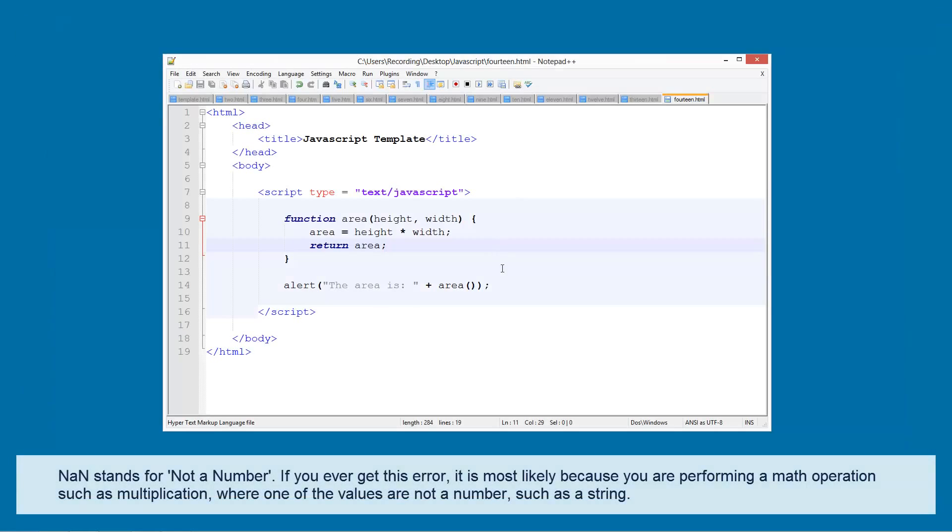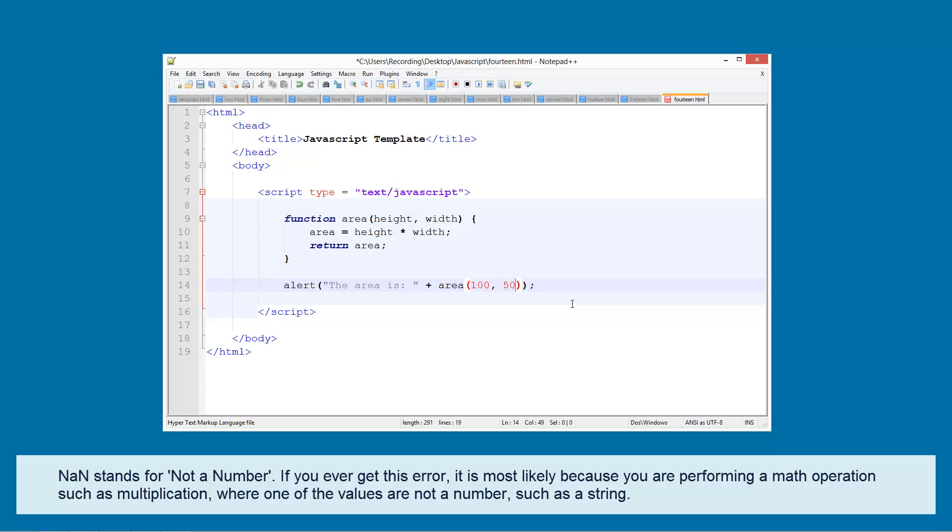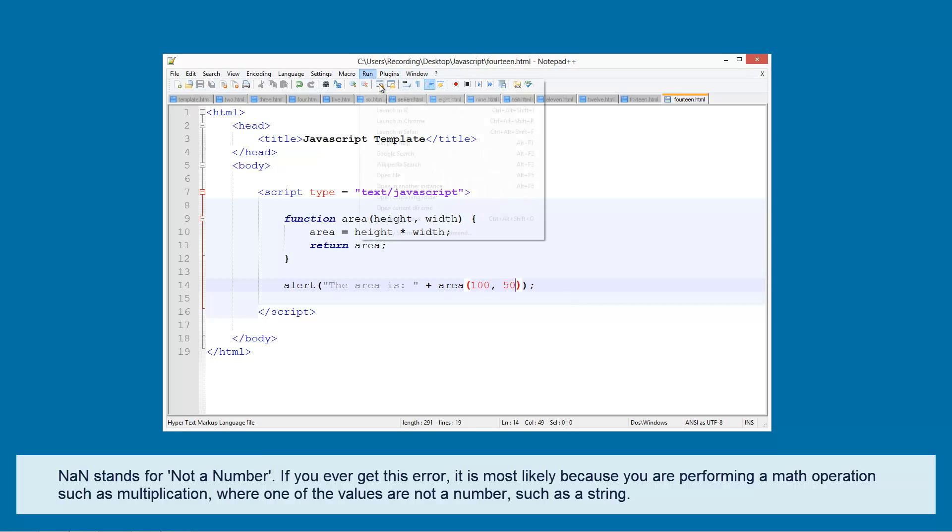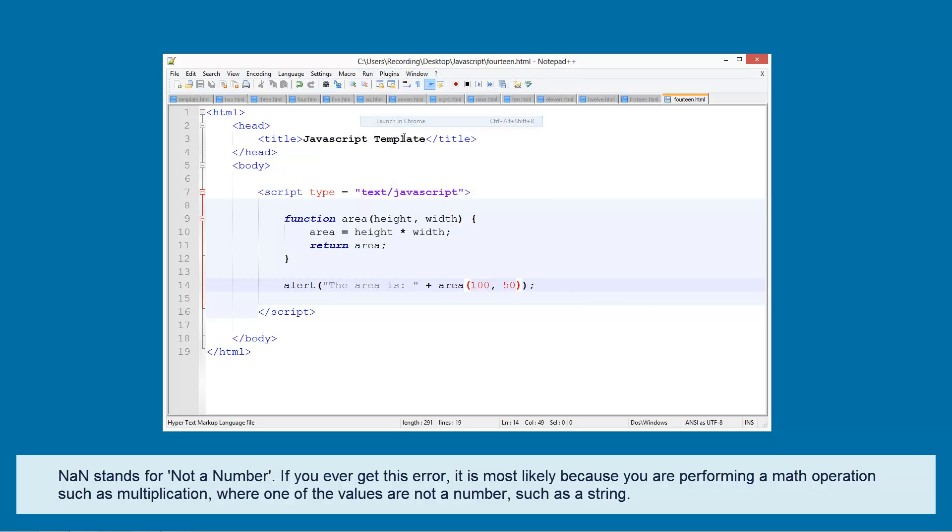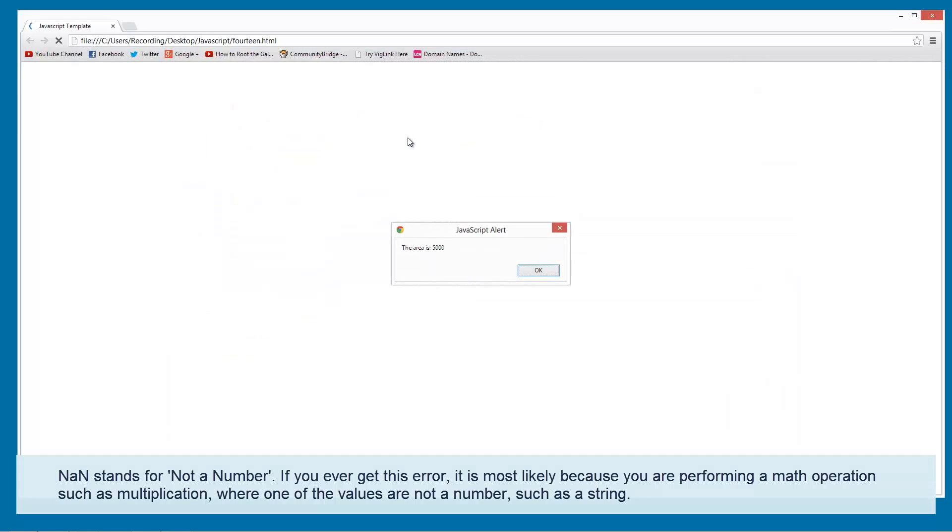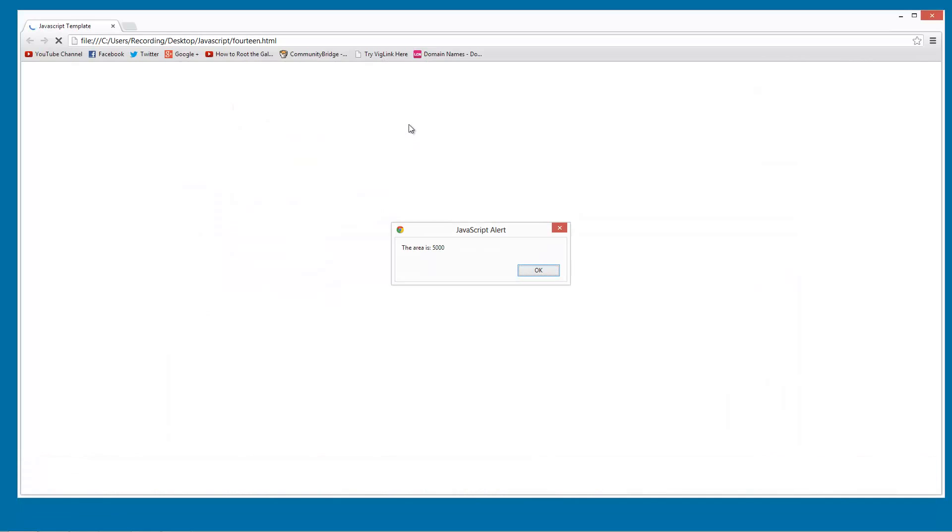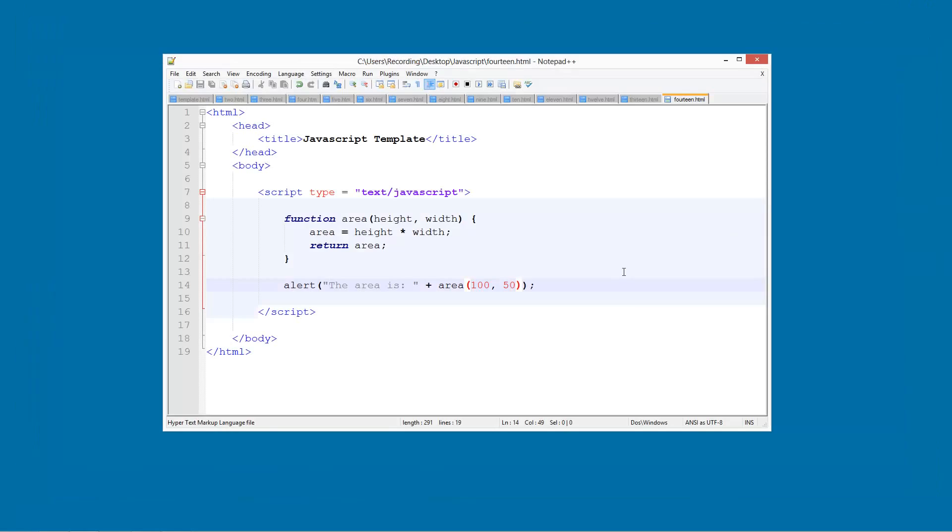And that is because we need to put two values in here. So let's put 100 for the height and 50 for the width. See these are common errors. It is good to know how to deal with errors. So you see the area is 5000 which 100 times 50 is 5000. You can check if you want in the calculator.